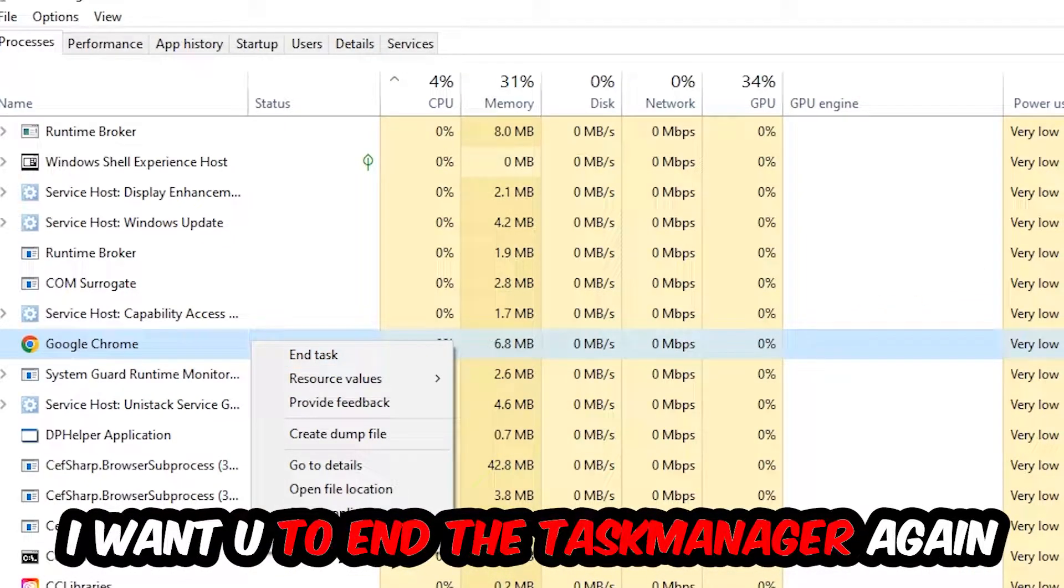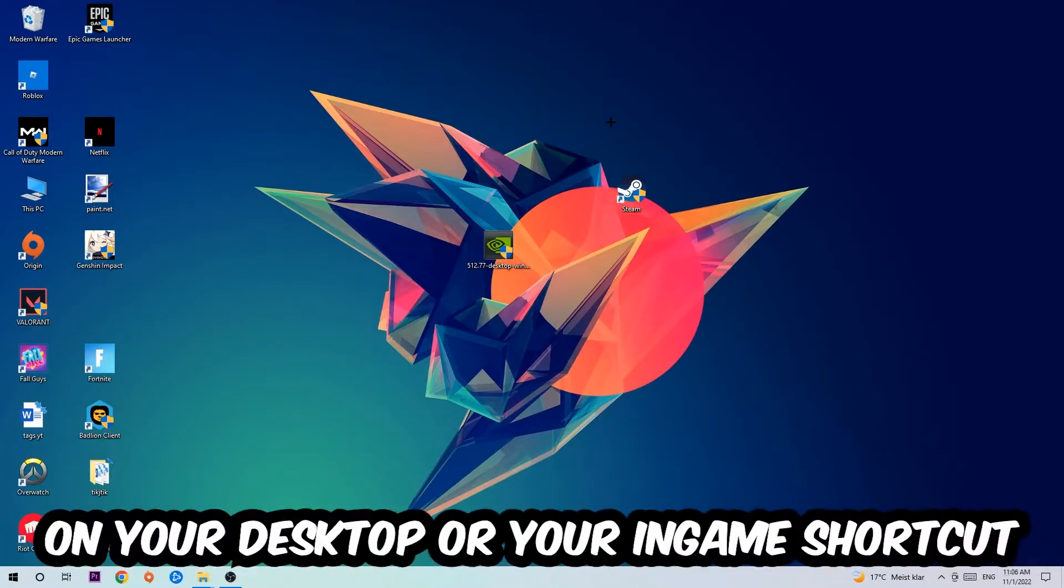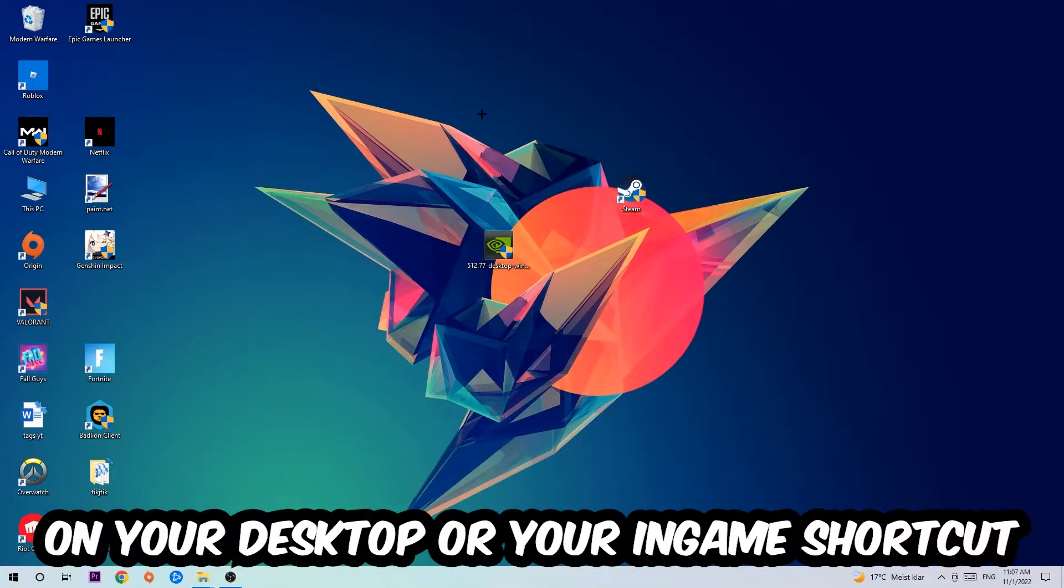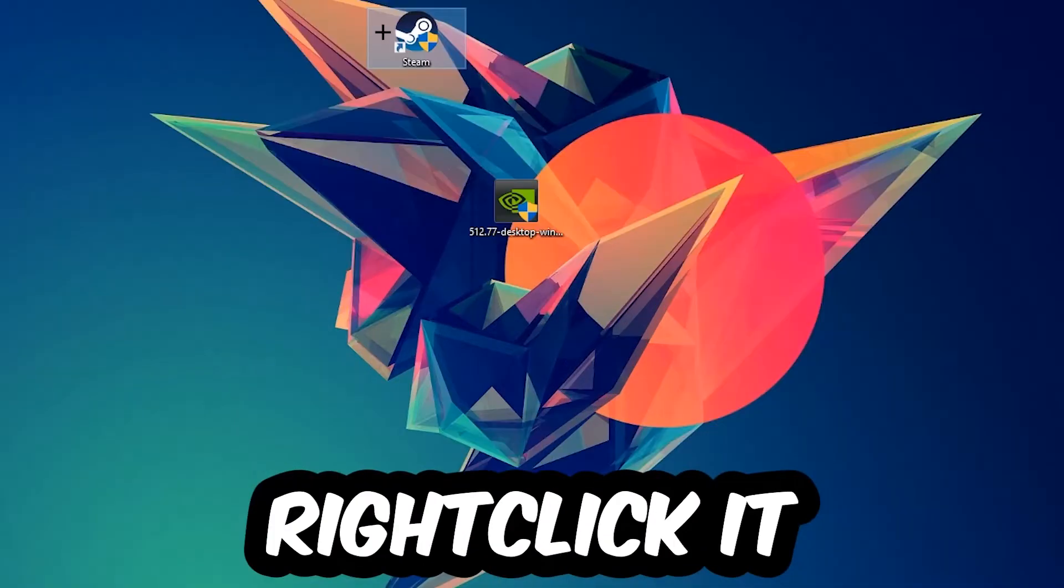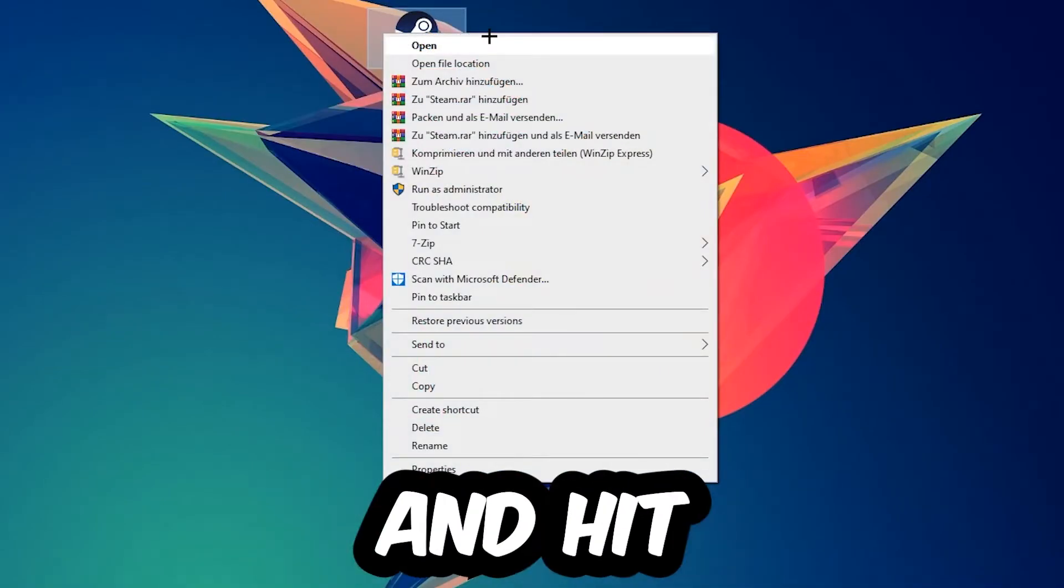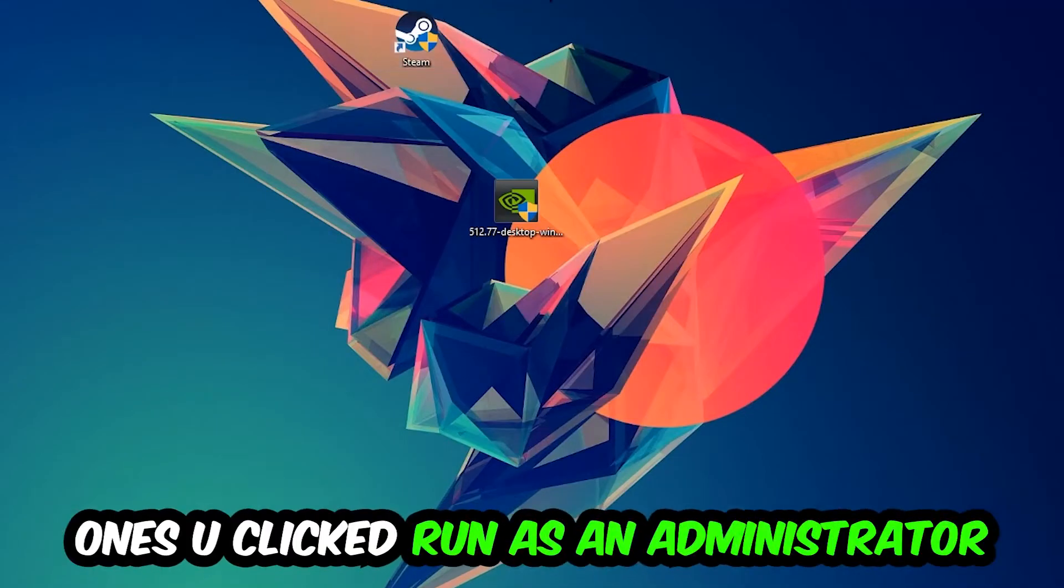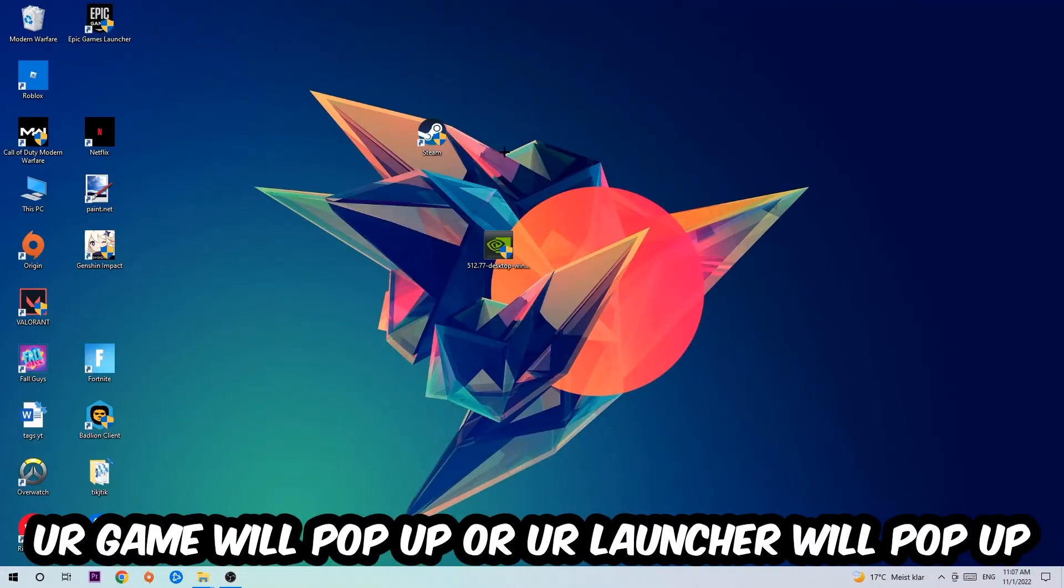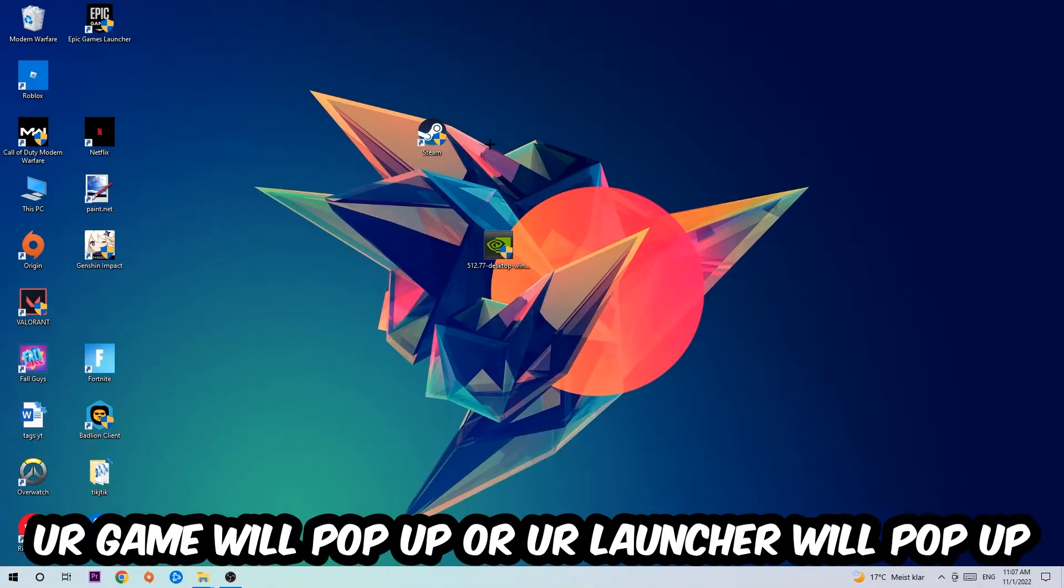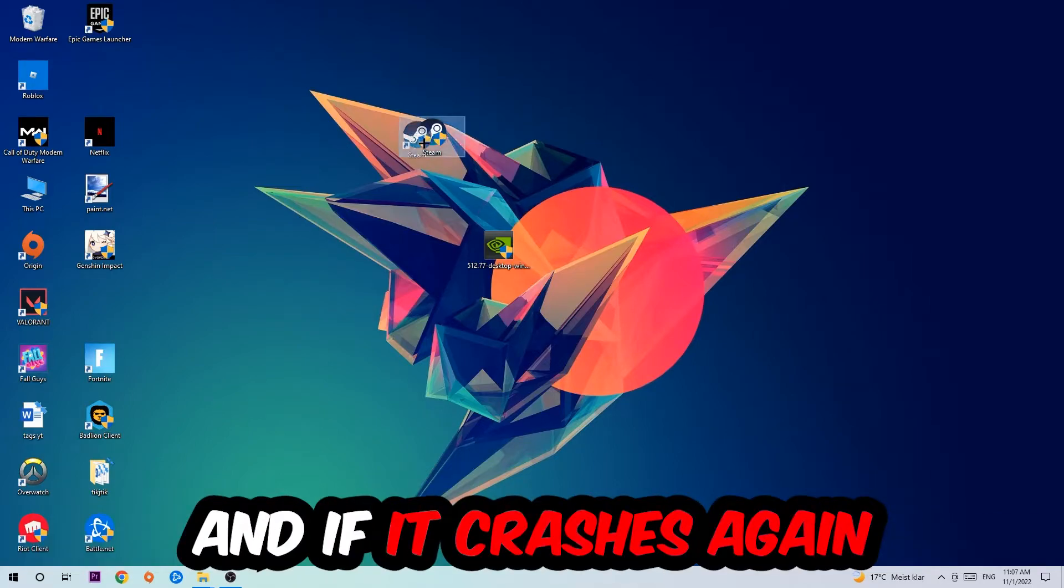Once you're finished with that, close the Task Manager. Next, take your launcher shortcut on your desktop or your in-game shortcut, right-click it, and hit Run as Administrator. Once you click Run as Administrator, your launcher will pop up. Launch your game over the launcher, and if it crashes again...